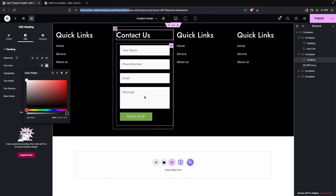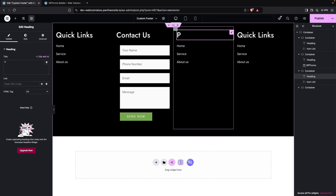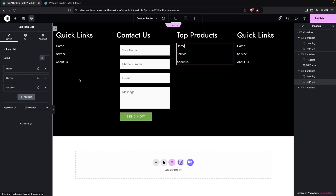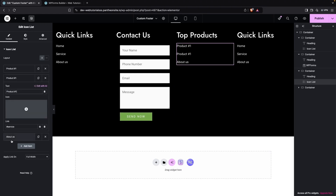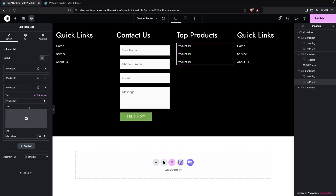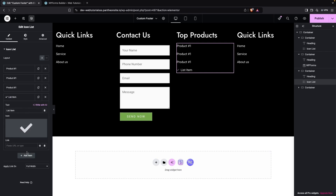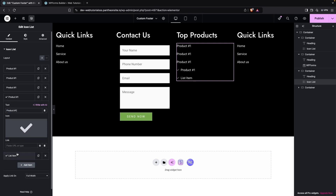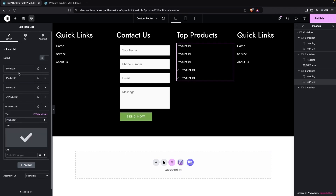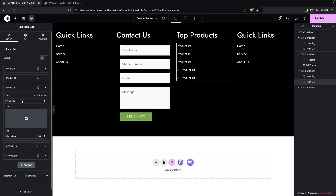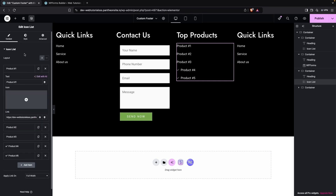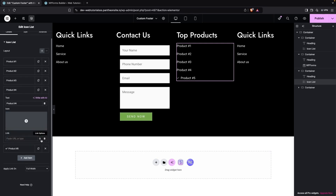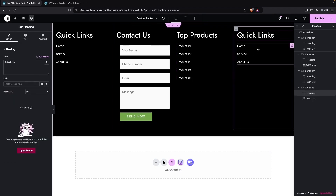On the third column, change the heading to 'Top Products' and update the icon list items to Product One, Product Two, Product Three, Product Four, and Product Five. Update the item count accordingly. Remove the icons from the product items. You'll need to add the actual product URLs here based on your website.